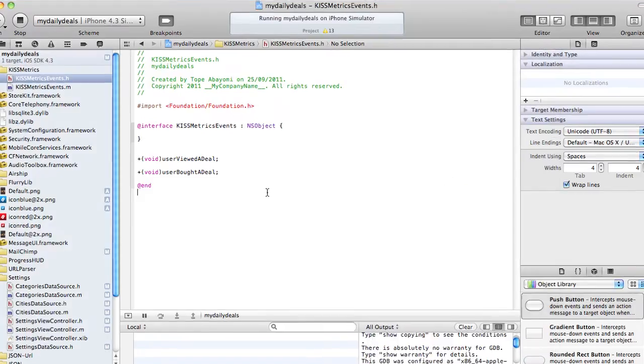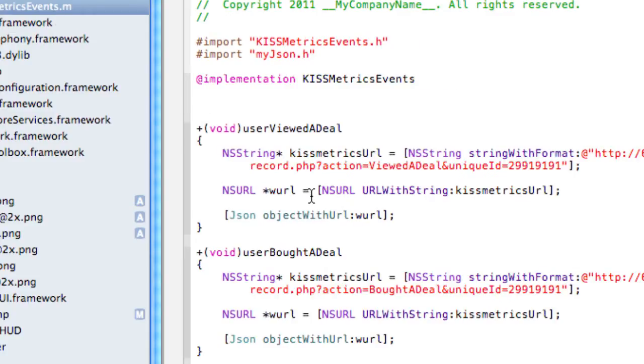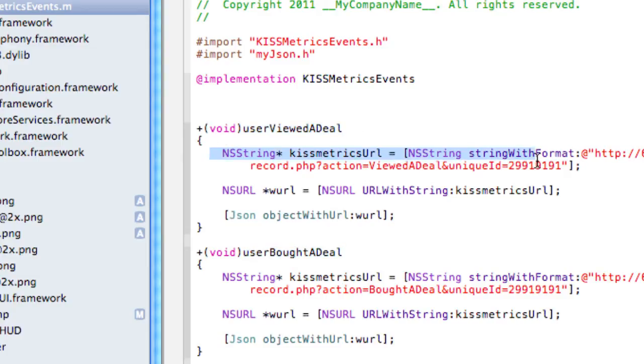It's basically two functions which are called from this object: user viewed the deal and user bought the deal. Here we have the URL with the information about the actions and the unique ID in the URL.